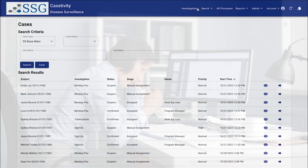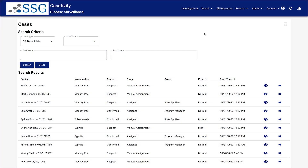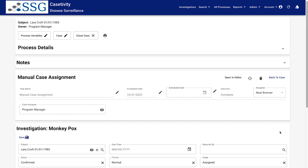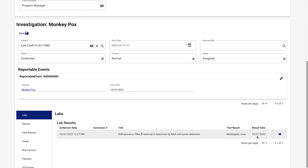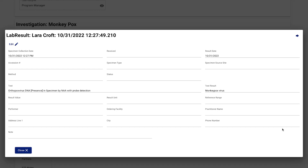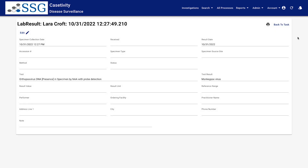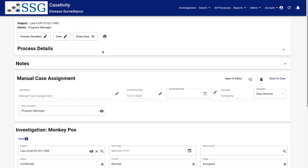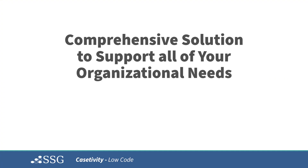Now, you have an opportunity to eliminate the use of these outdated applications and inefficient workflows by adopting one modern, low-code platform that can do it all. Casetivity is a low-code business process management platform specifically designed for public health. It utilizes a modular design that is cloud-enabled, standards-based, and low-code, and brings our public health partners a comprehensive solution to support all of their organizational needs.